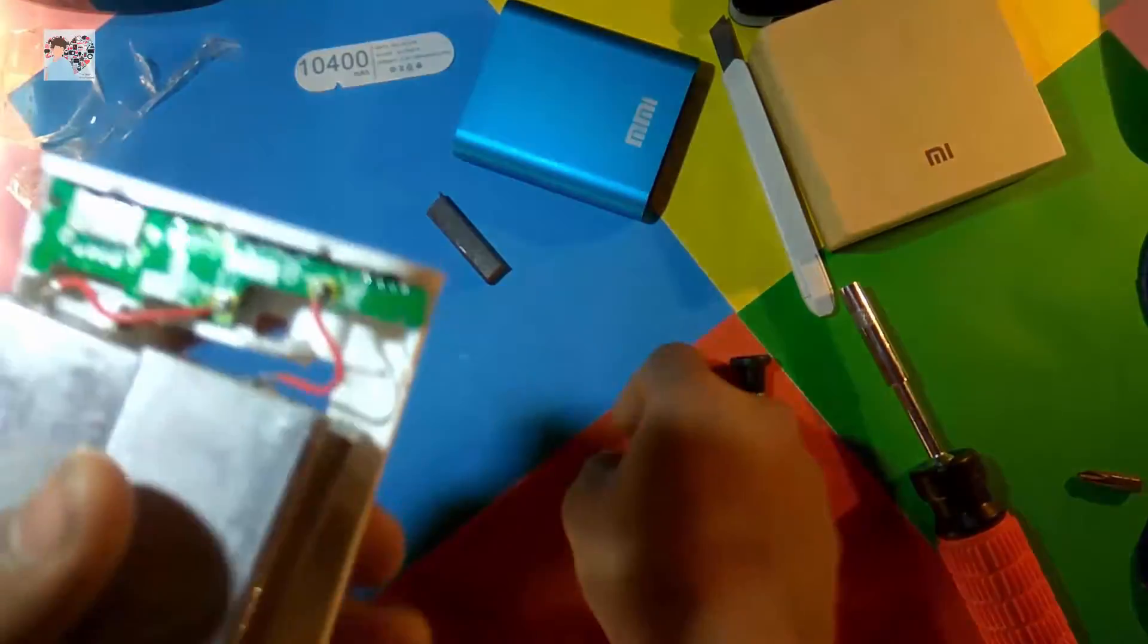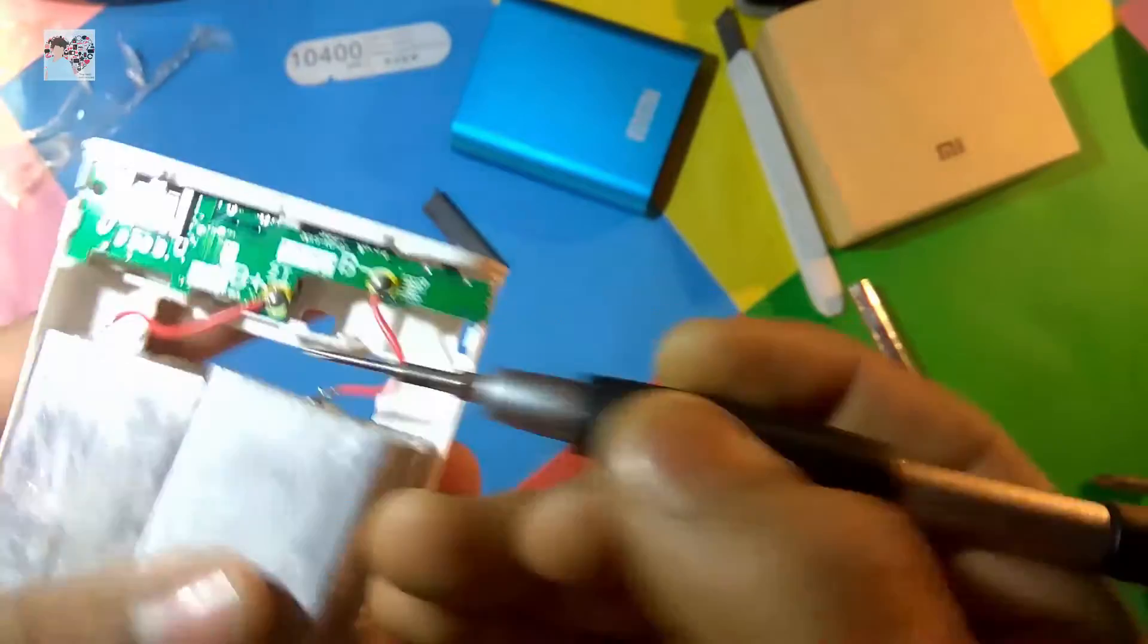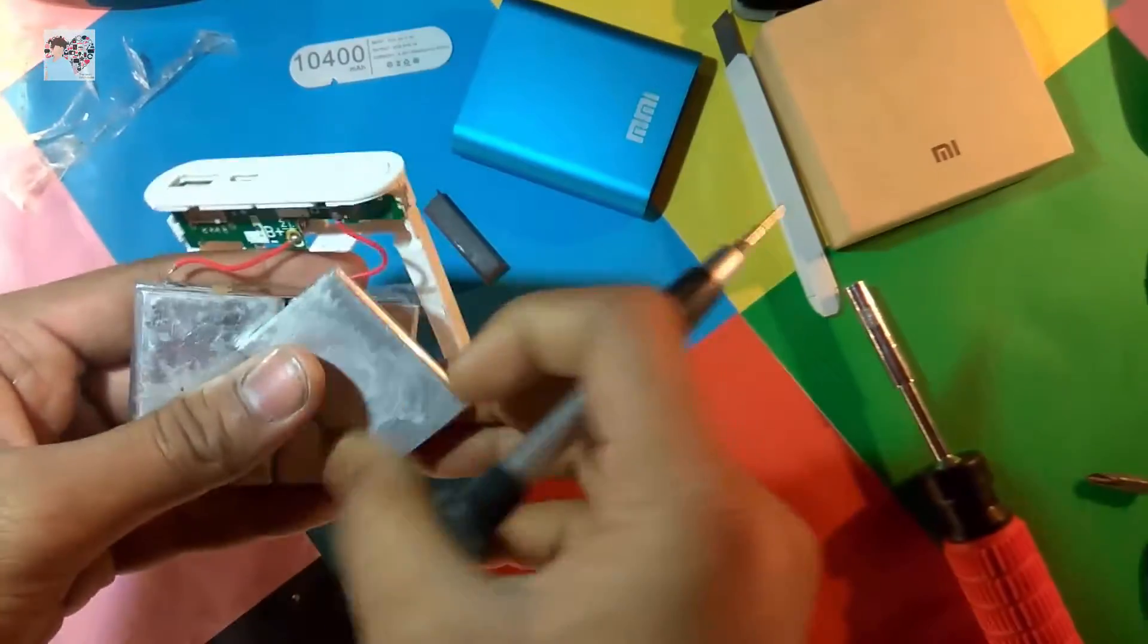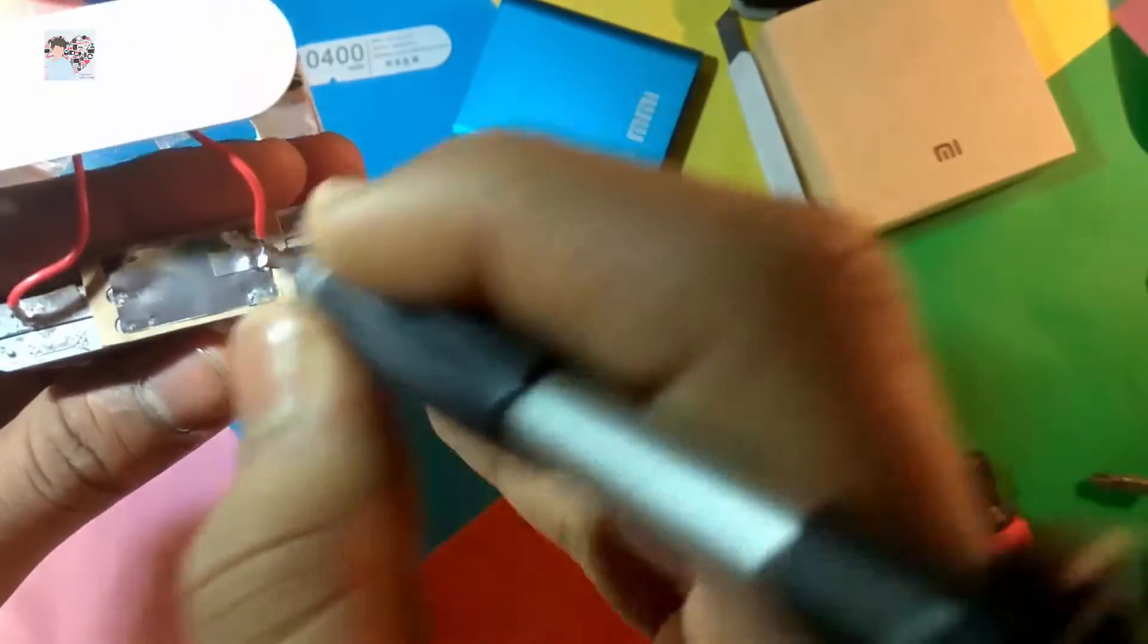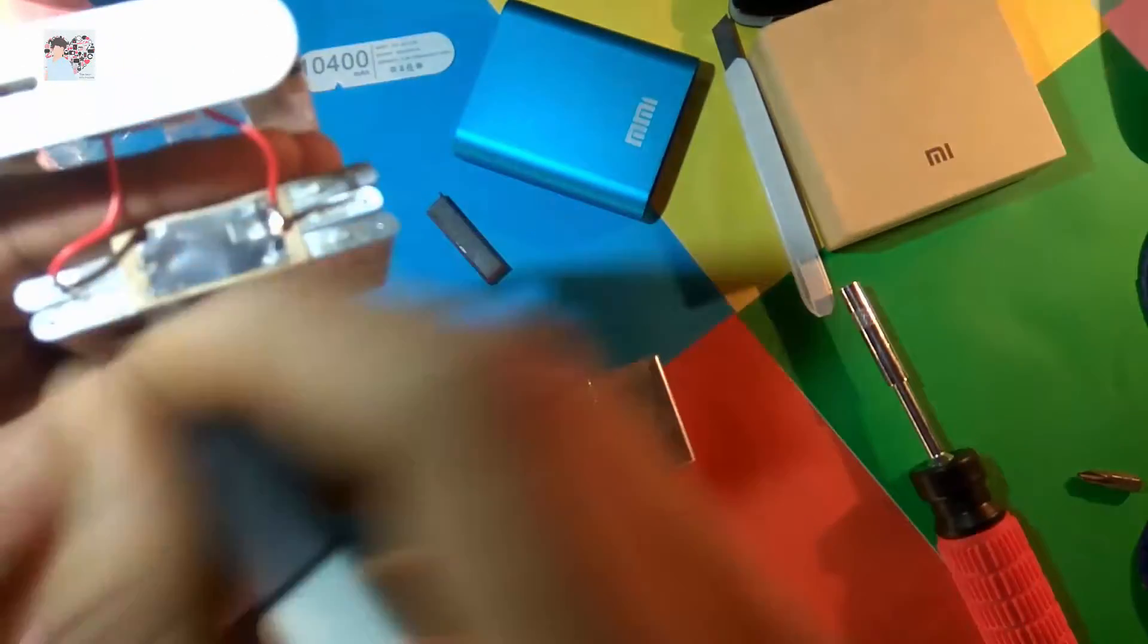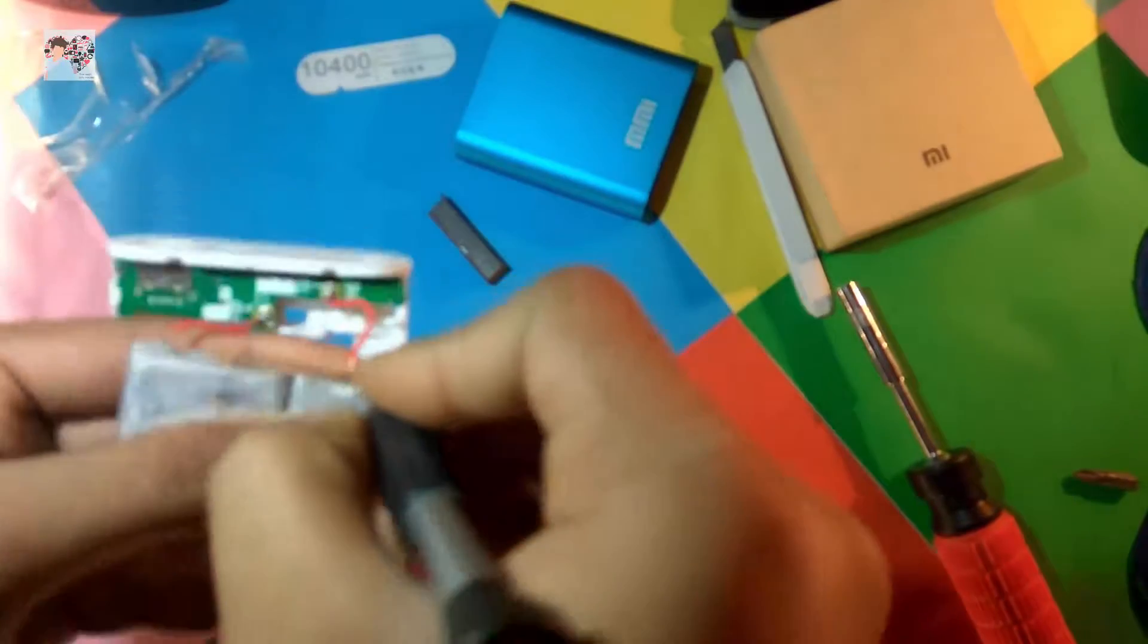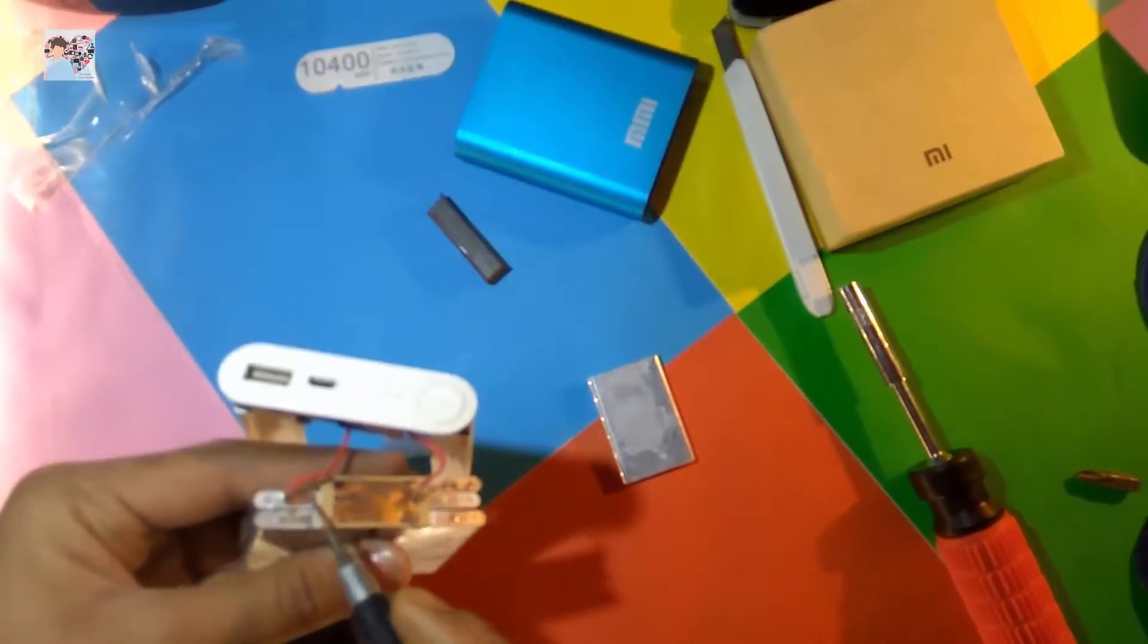Let me just show you, this is the positive and this is the negative, and there's two points where the battery gets connected to the circuit board. Here's one circuit board. As you can see, all three are connected. One is connected to the negative port and one is connected to the positive.